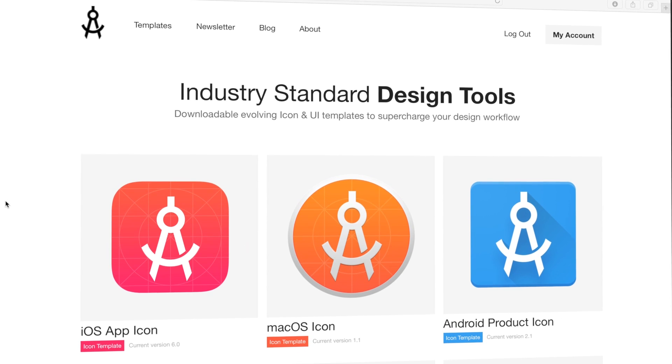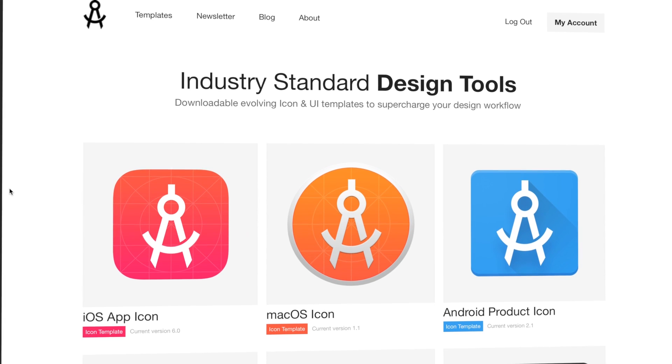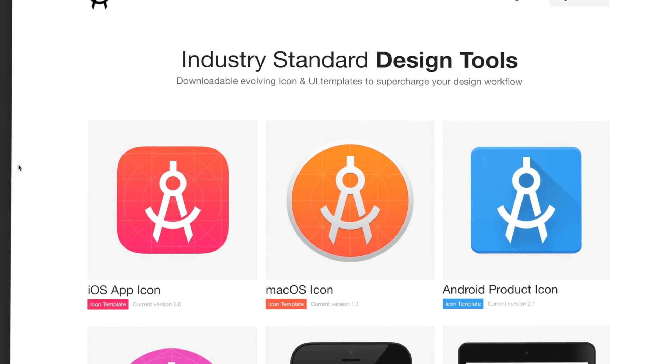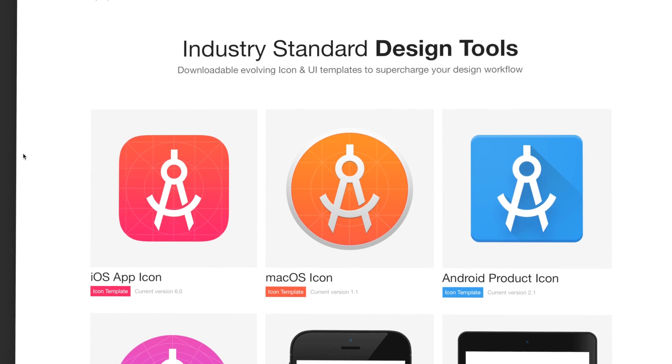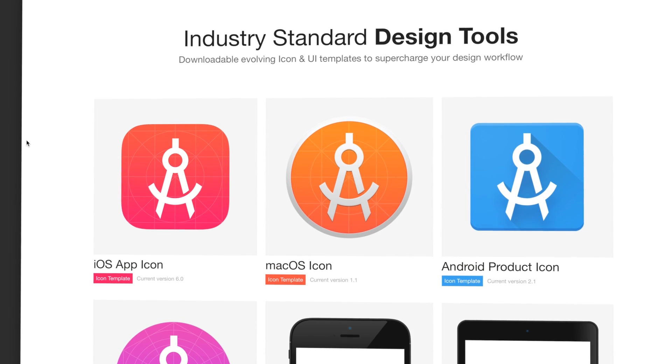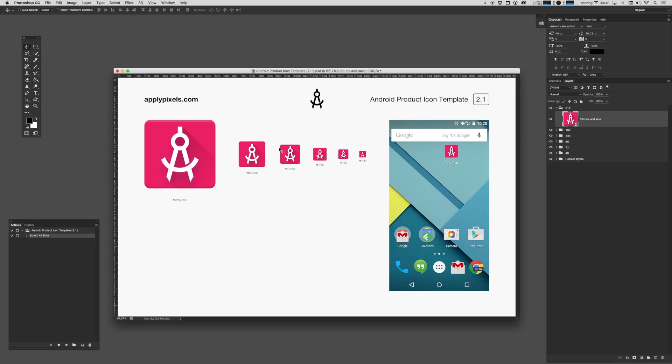You can get this template and a bunch of other cool design resources by becoming a subscribing member at applypixels.com. I really hope this template helps you create better icons. Thanks for watching.